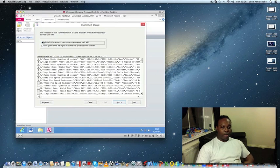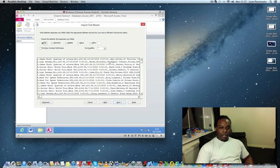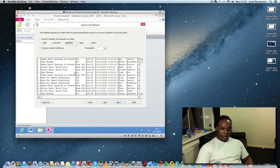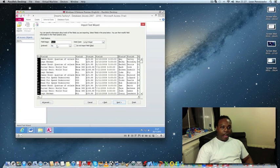Make sure you select 'Delimited' because this tells the database that each field in the text file is separated by commas. Click Next. If Tab is selected, all the information appears jumbled. With this particular text file, each field is separated by a comma, so select Comma — this splits the data into fields by replacing the commas with vertical dividers.